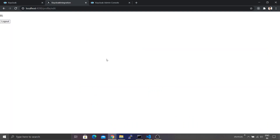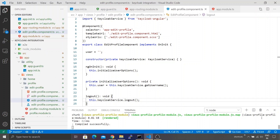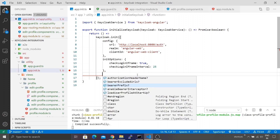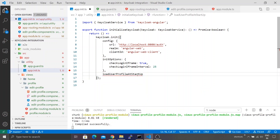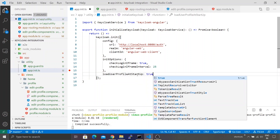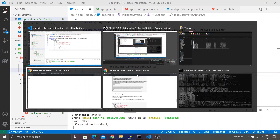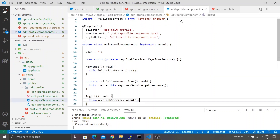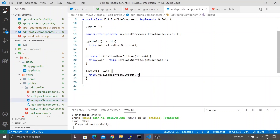After saving, the username is still not displaying in the browser. To fix this, I go back to app-init.ts and add one more attribute. Using Ctrl+Space, I find a property called loadUserProfileAtStartup and set it to true. This loads the user profile information whenever Keycloak performs authentication. After saving, the username is now getting displayed correctly.